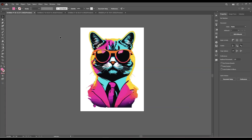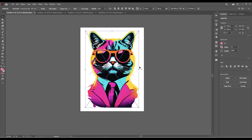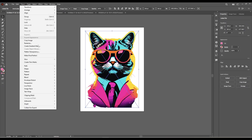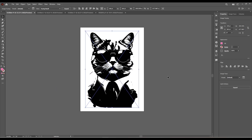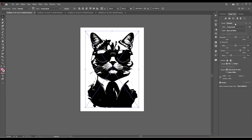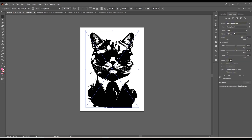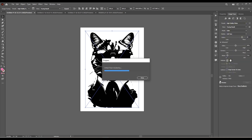What if we are working with a very complex picture with a lot of colors? We are going to go again on Object, Image Trace, Make. And now in the panel we're going to choose different presets. High fidelity photo is what I would choose for this one because it has a lot of details and a lot of colors. Let's see how it looks.